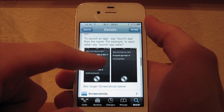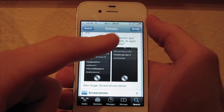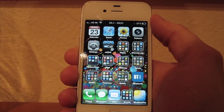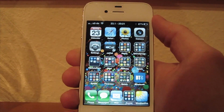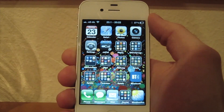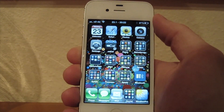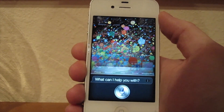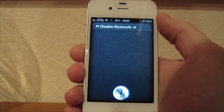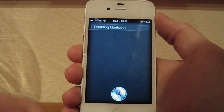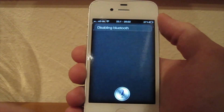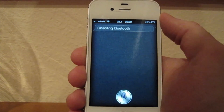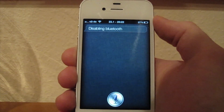Here you can see screenshots of how it looks. I want to demonstrate that live on camera. First, I will tell Siri to disable Bluetooth because it's still enabled. [To Siri] Disable Bluetooth. [Siri responds] Disabling Bluetooth. As you can see, she does it for you.